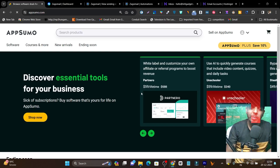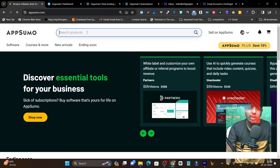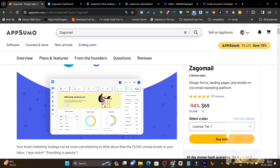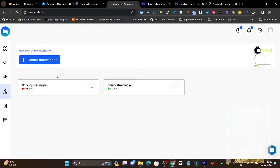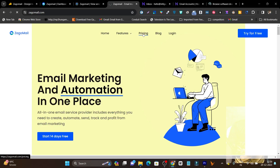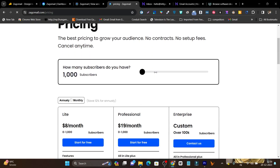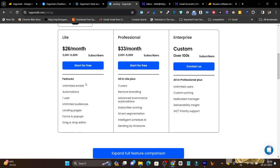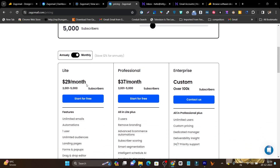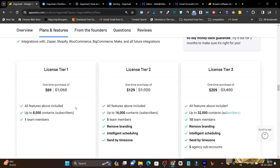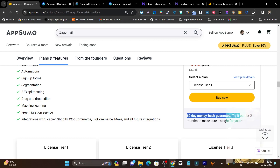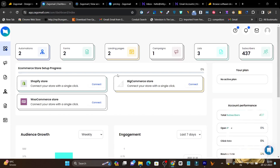Comparing its pricing with the lifetime deal, it is really affordable at $69. On the official pricing, 5,000 subscribers costs $29 per month. So in around two or three months of that pricing, you are getting a lifetime deal — and the best part, you are getting 8,000 subscribers, not just 5,000. Plus there's a 60-day money-back guarantee — if you are not happy with Zagomail, just return it and your 100% money will be refunded.